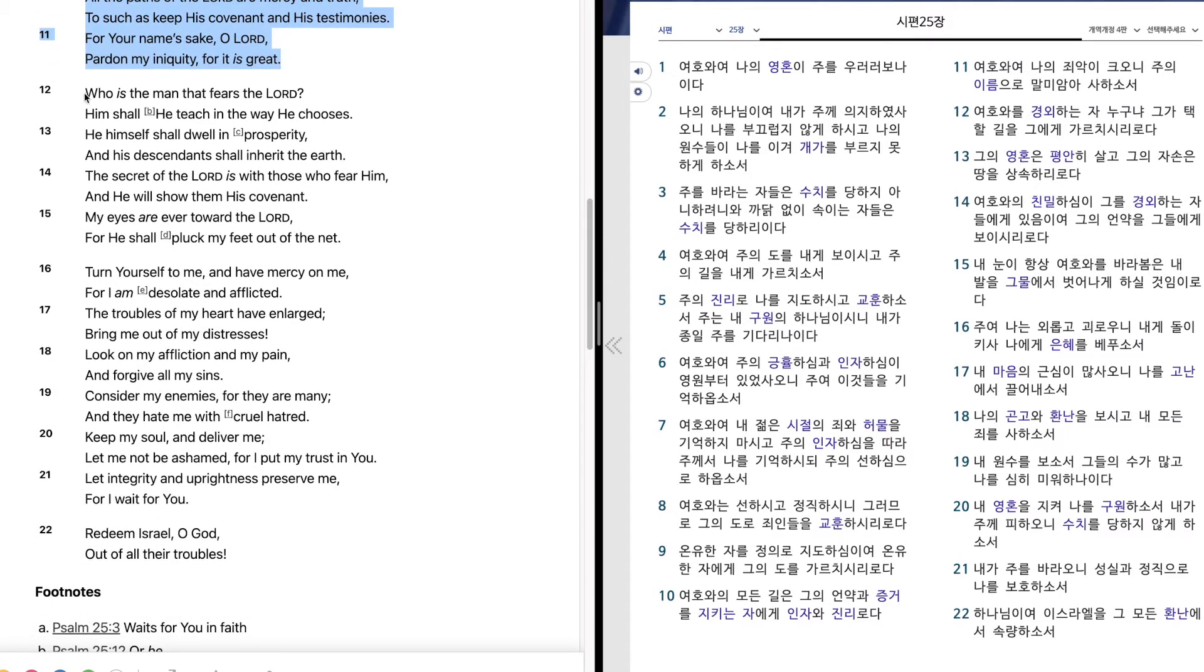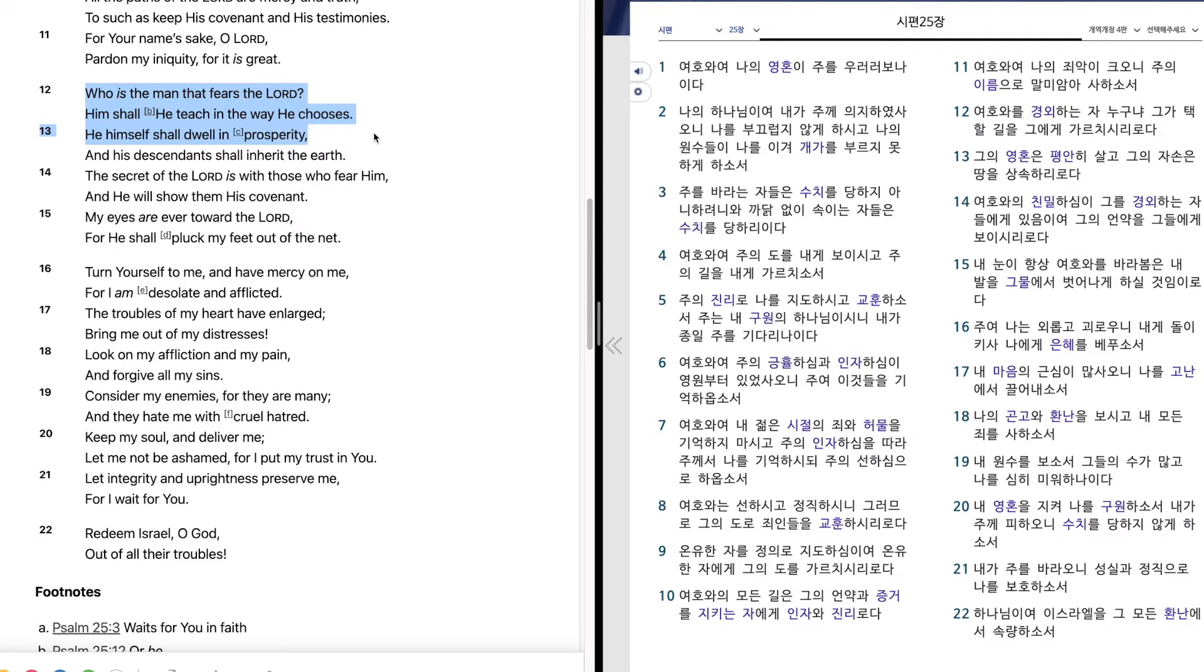Who is the man that fears the Lord? Him shall he teach in the way he chooses. He himself shall dwell in prosperity, and his descendants shall inherit the earth.